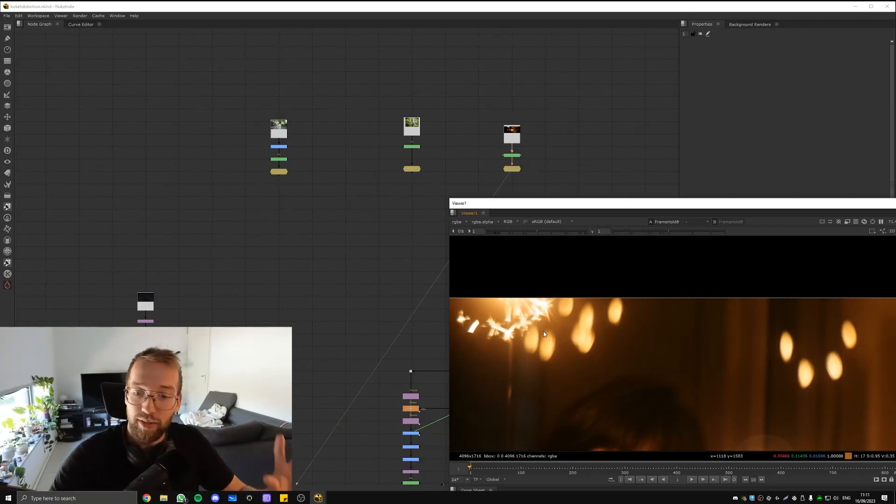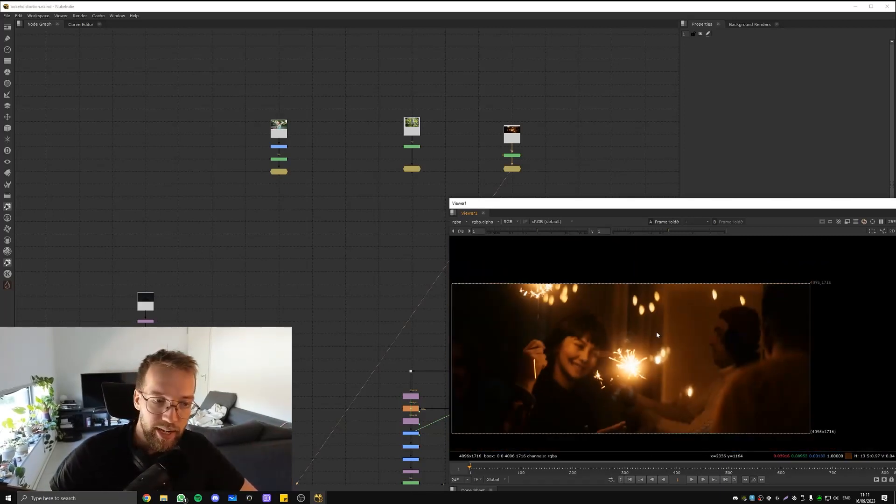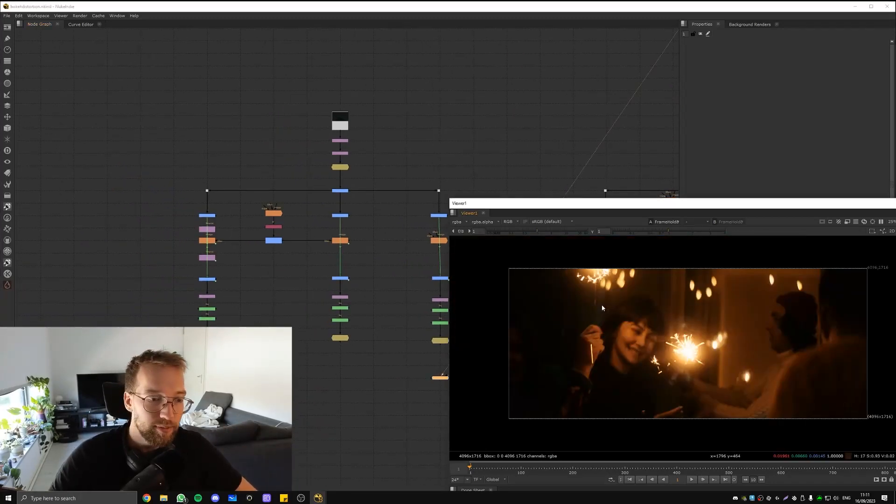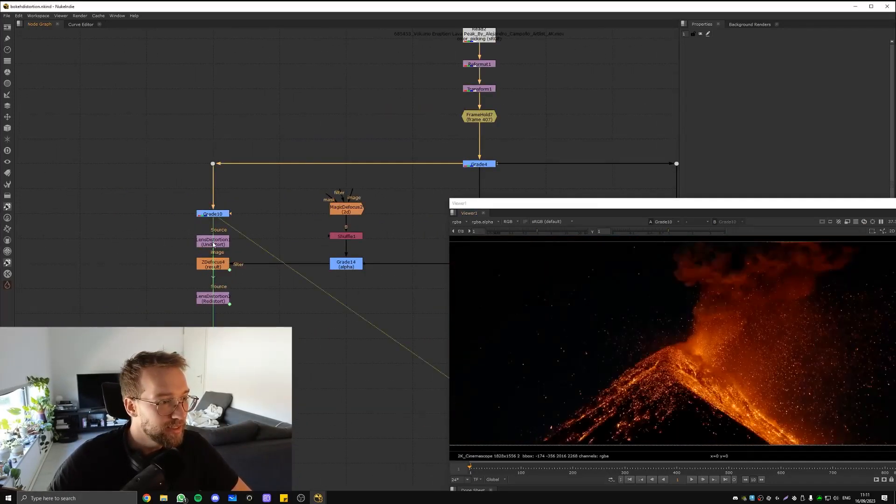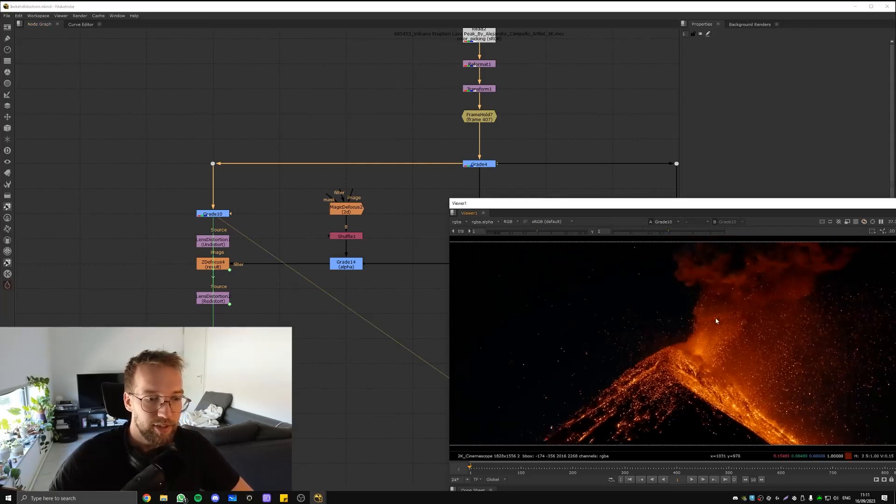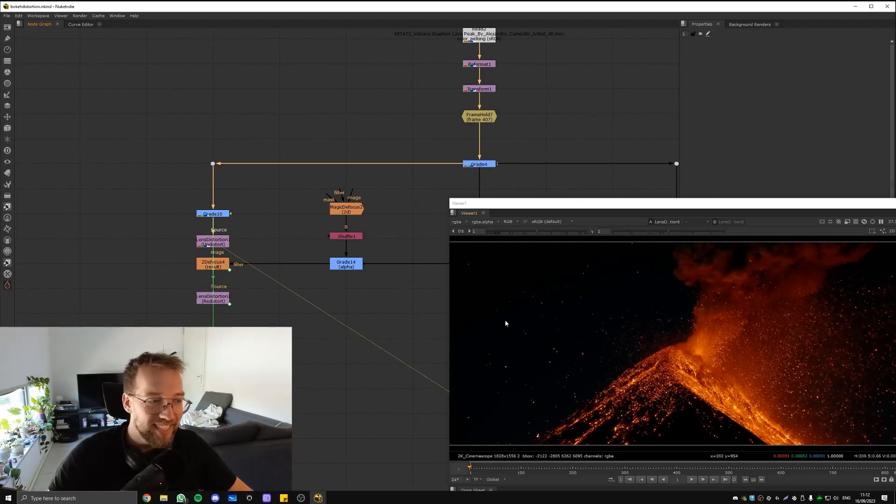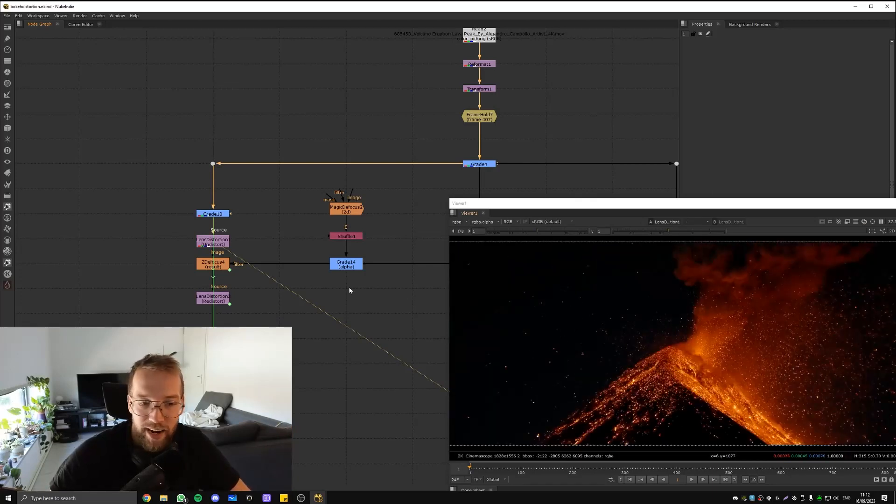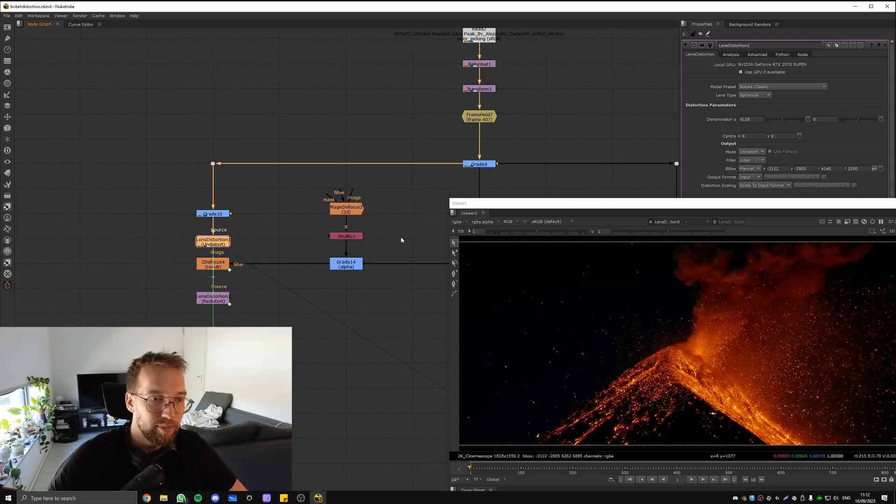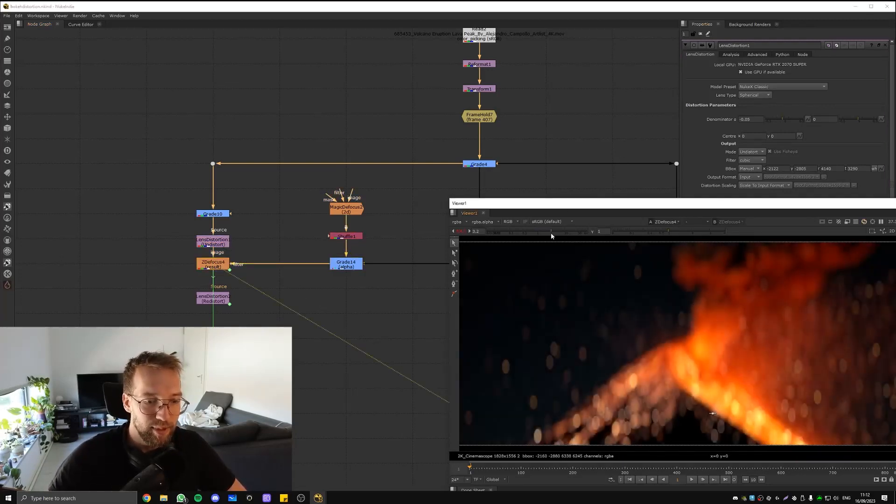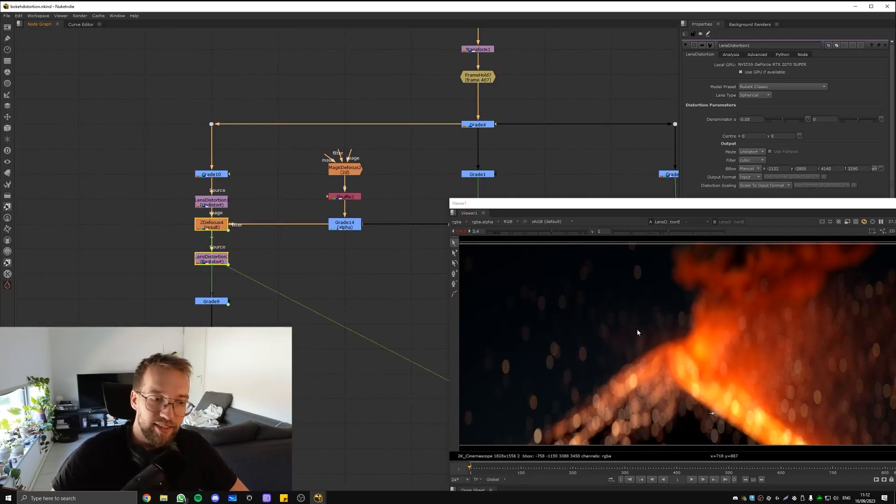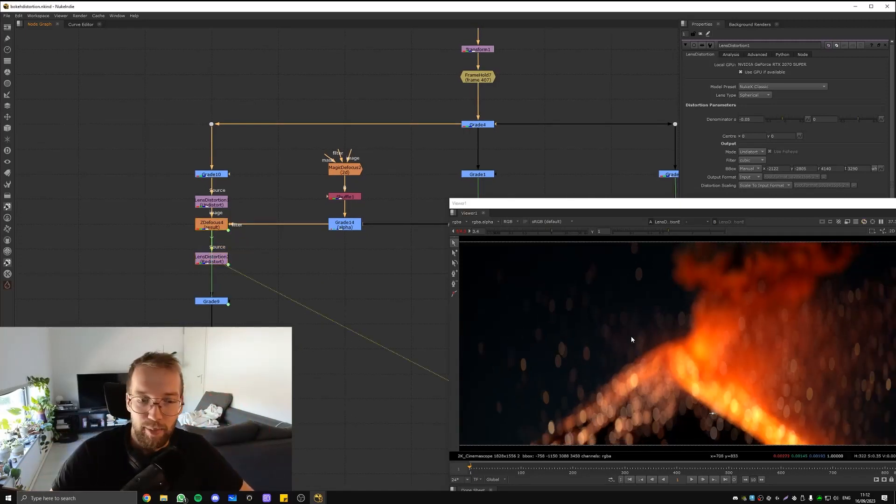The way I used to do this - here you have a volcano shot, very nice - I used to just kind of undistort the whole plate, like just kind of randomly put in a random parameter and then defocus it. Let me expose this up a little bit and then just redistort it with the same amount.